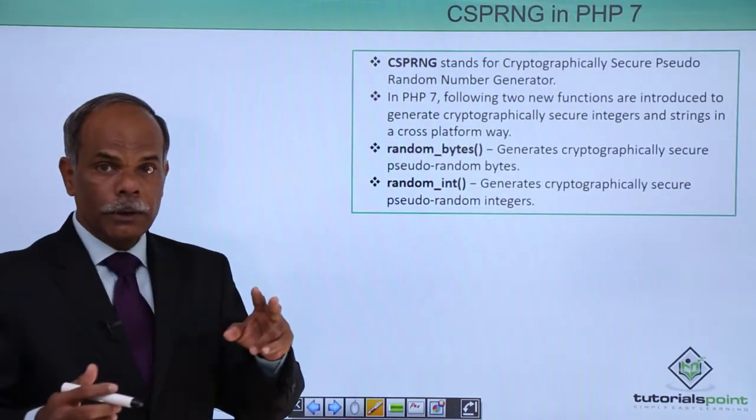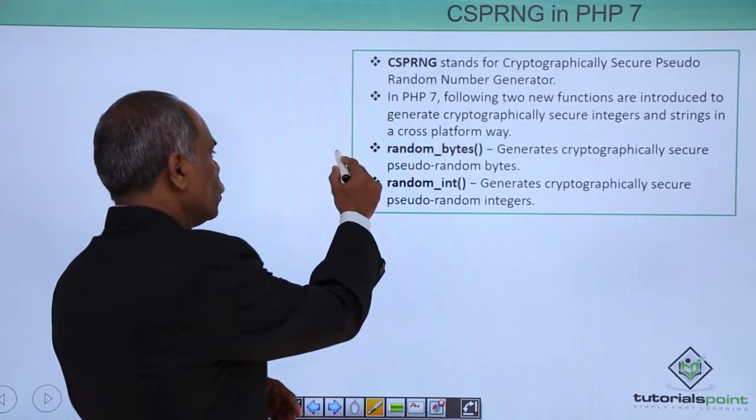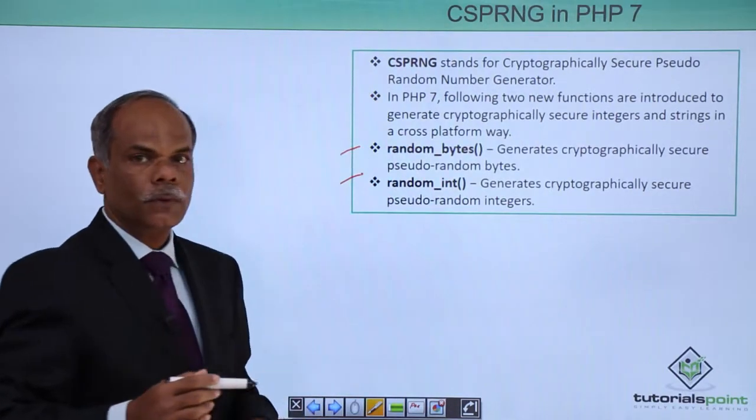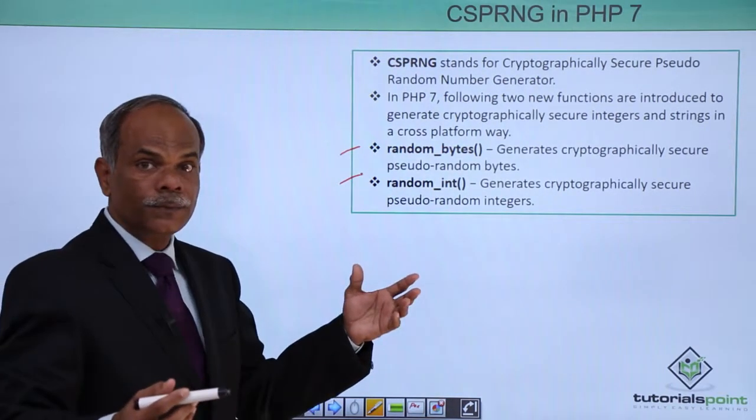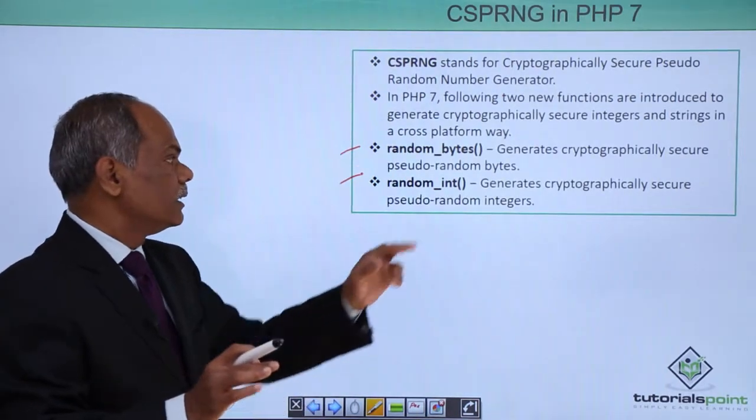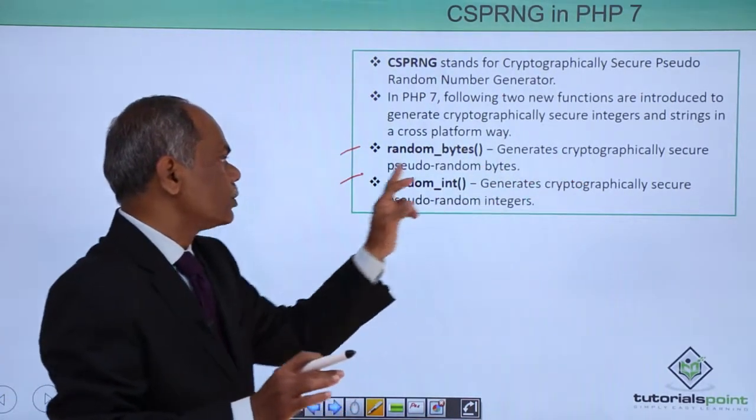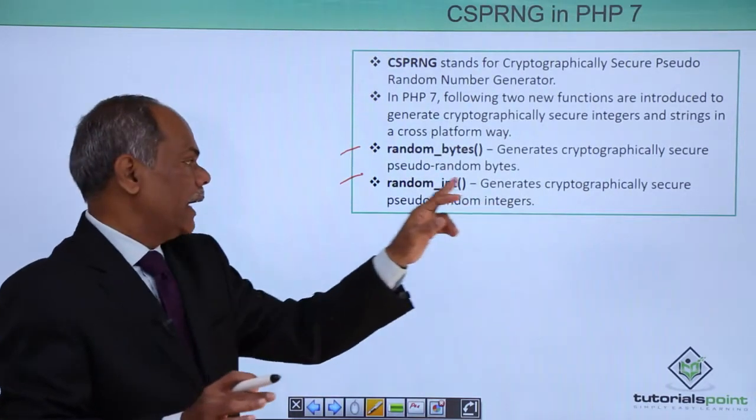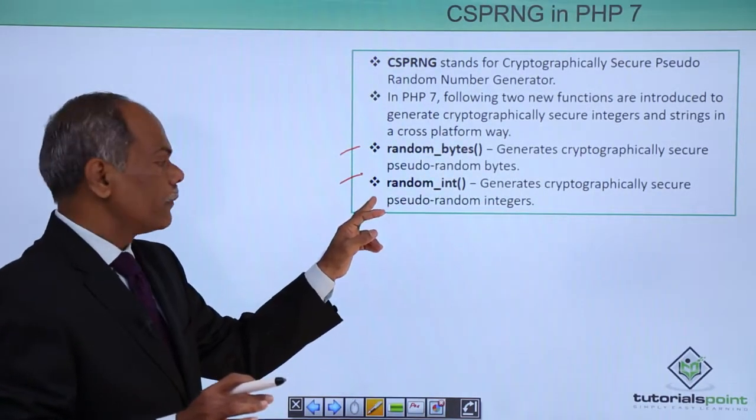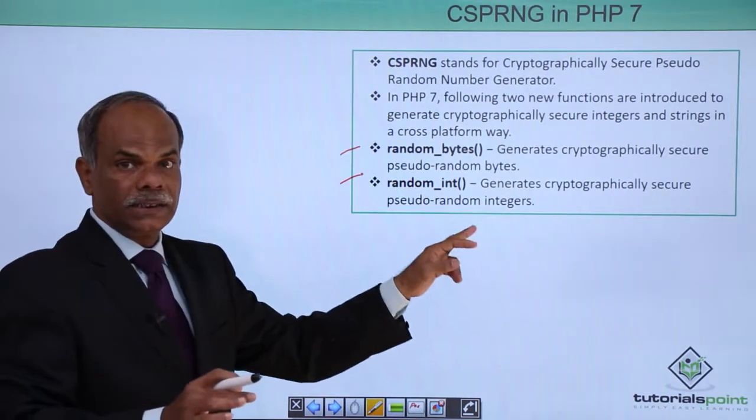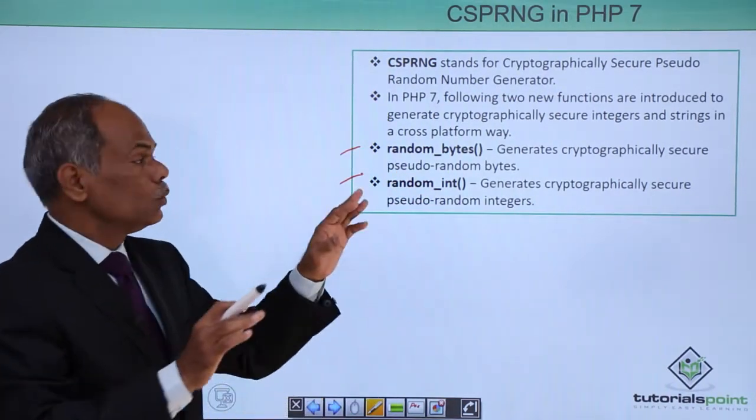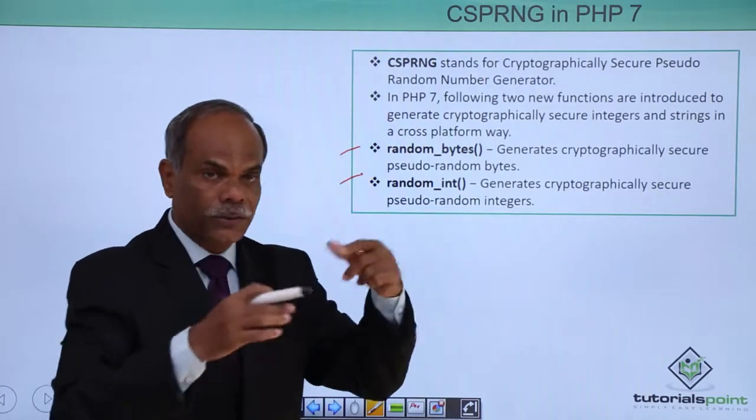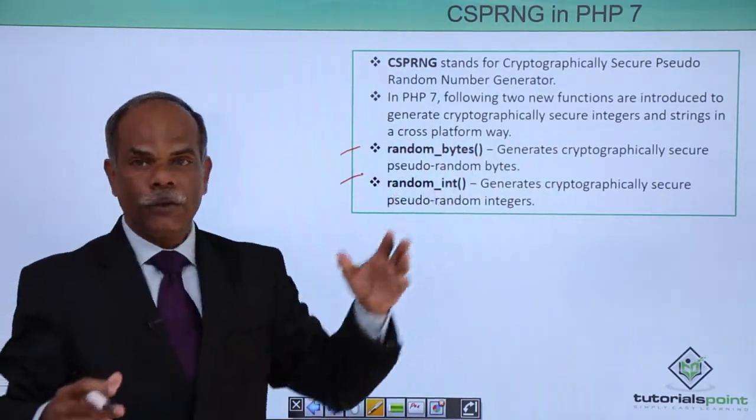Now, for this purpose, PHP 7 has introduced two new functions. One to create a random sequence of bytes, generates cryptographically secure pseudo random bytes, and cryptographically secure random integers. These two functions are used to generate the secure sequence in a cross-platform way.